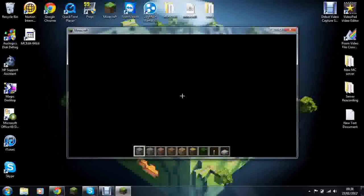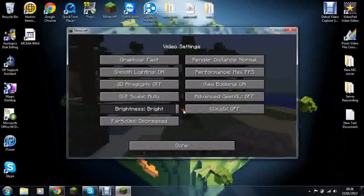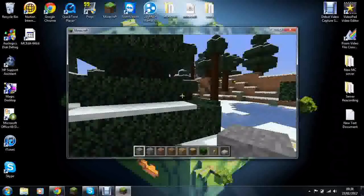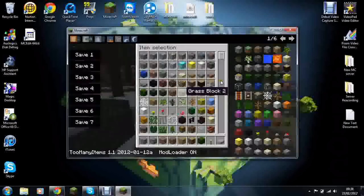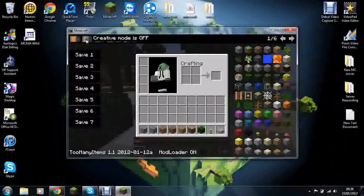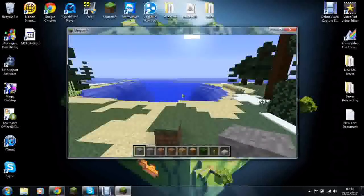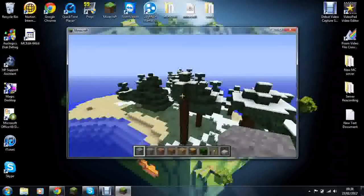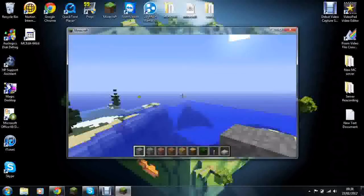Alright, so we're in our world. Make sure that we don't lag. And the reason why I installed Too Many Items is because if you're playing in survival you can just try and look out for a tower.